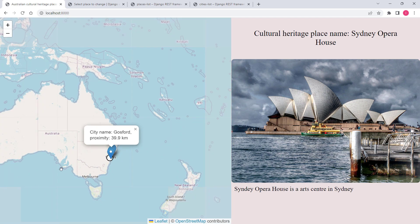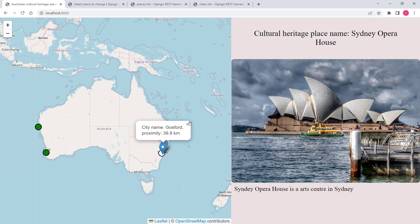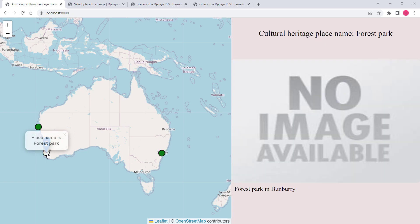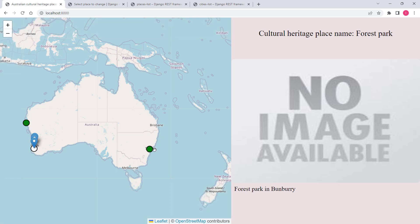I'd like to show you another feature. If I click on the next cultural heritage place the application first removes the previous three cities and then displays the new ones. As you can see, it removed the previous three cities and displayed the new ones.